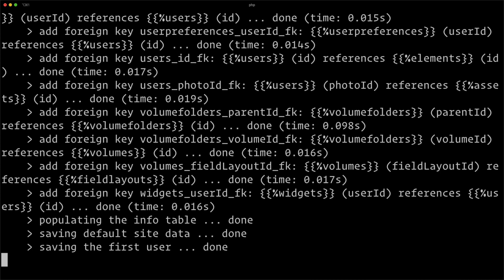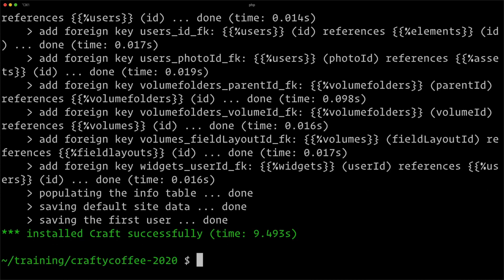You can do the same thing via the browser as well. And now we have Craft successfully installed in 9.493 seconds.